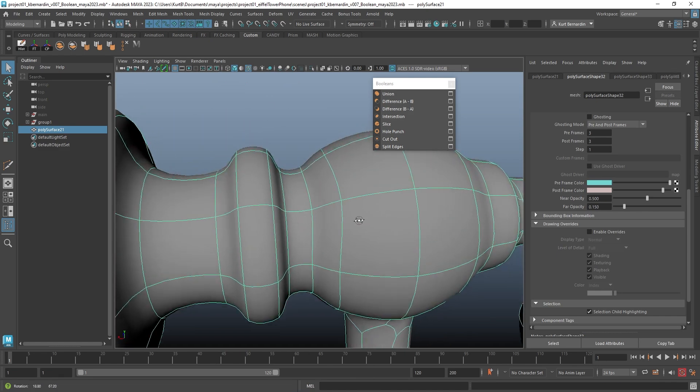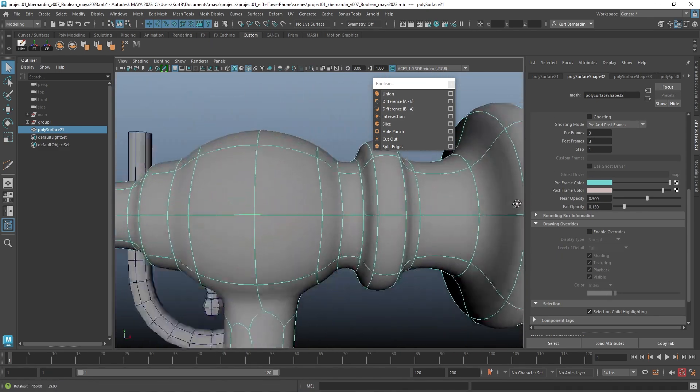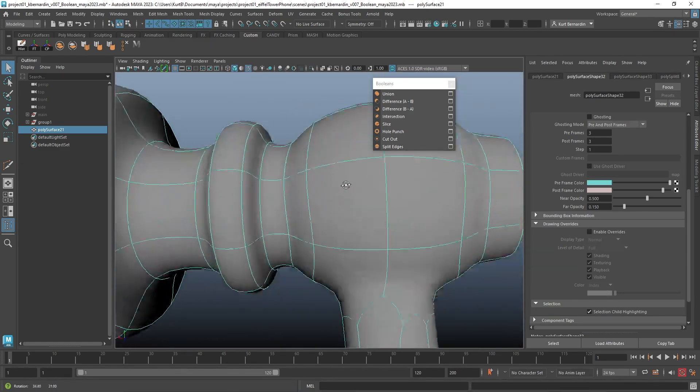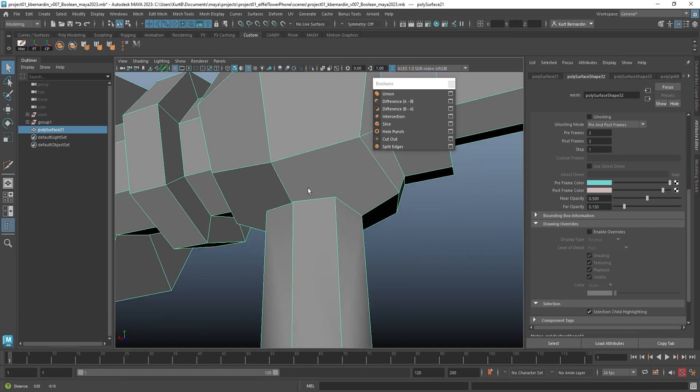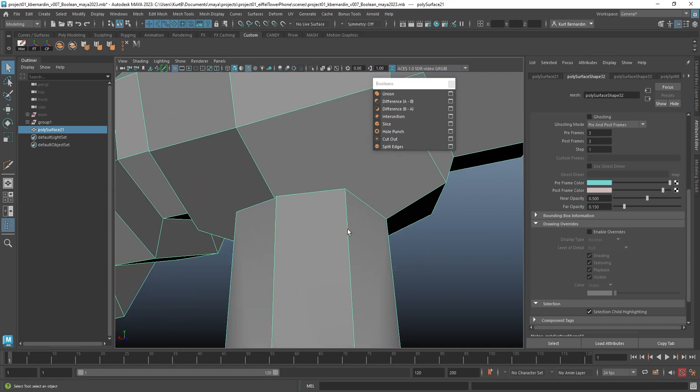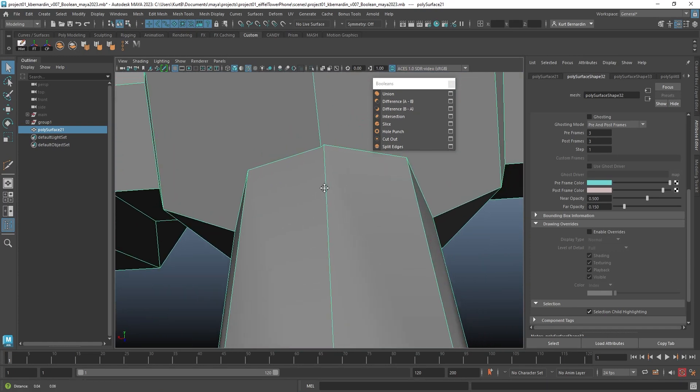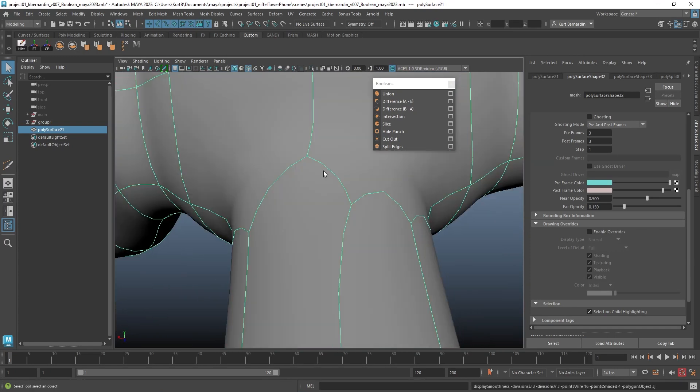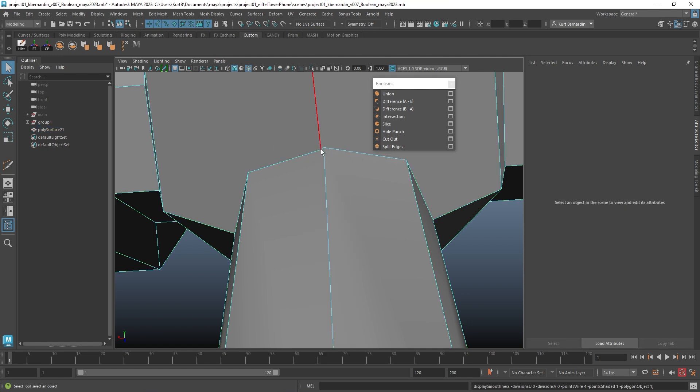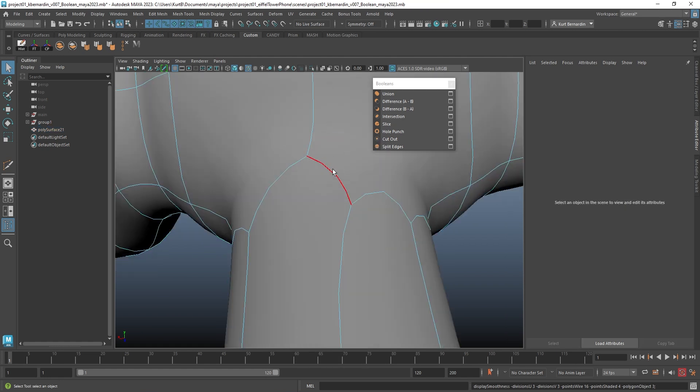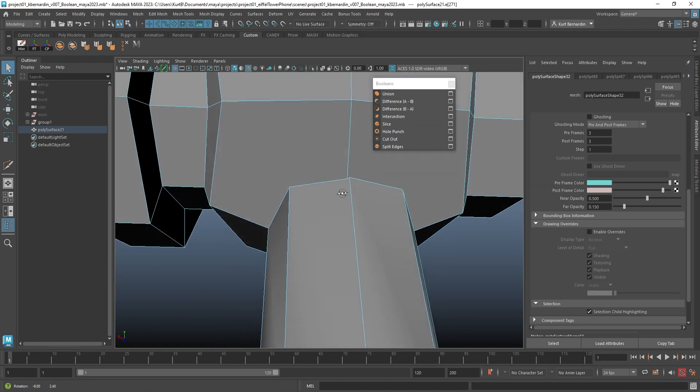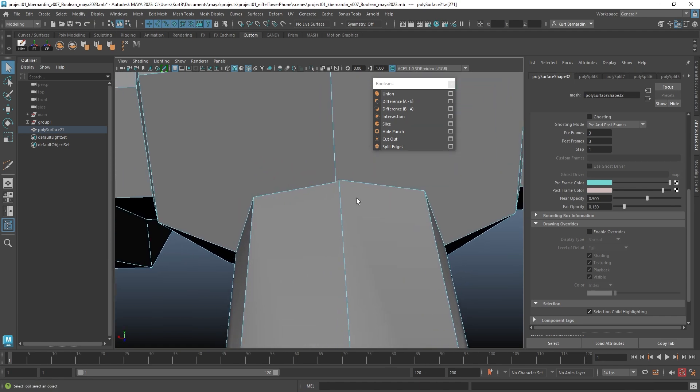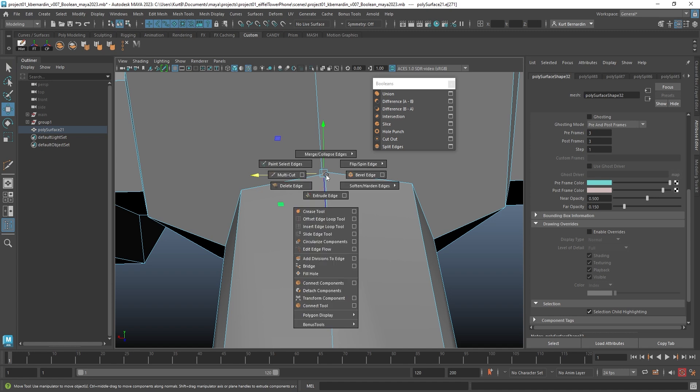And if I hit 3, notice how these are all quads now. Now every once in a while, if your geometry wasn't perfectly lined up, like here for instance, this edge should actually be merged. So in this case, I just selected that little edge, shift right-click, merge, and merge.